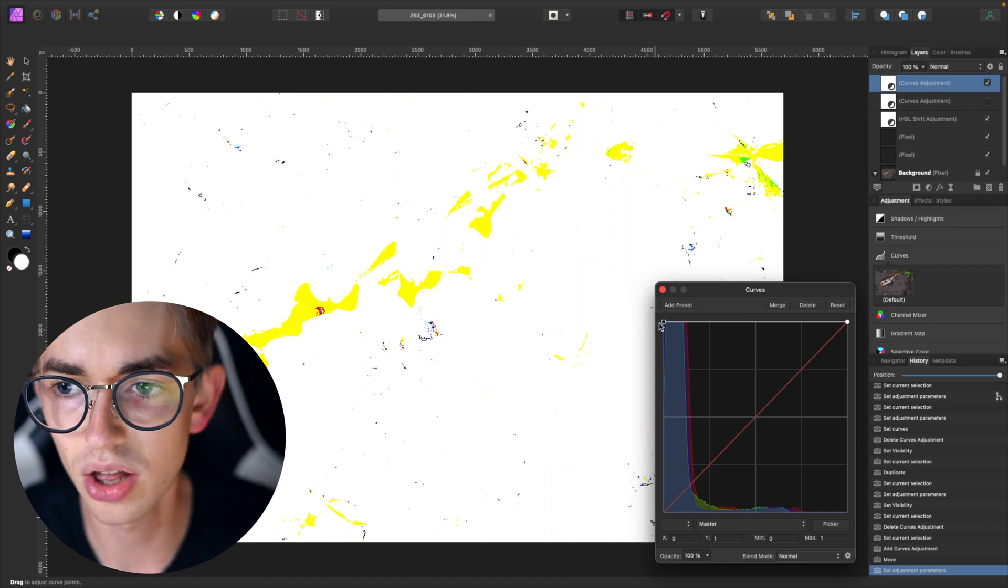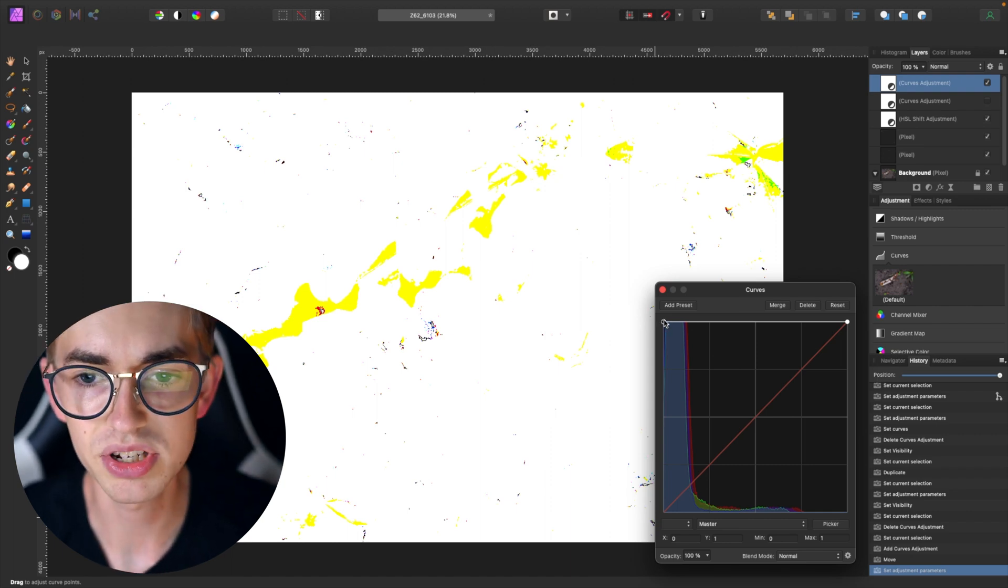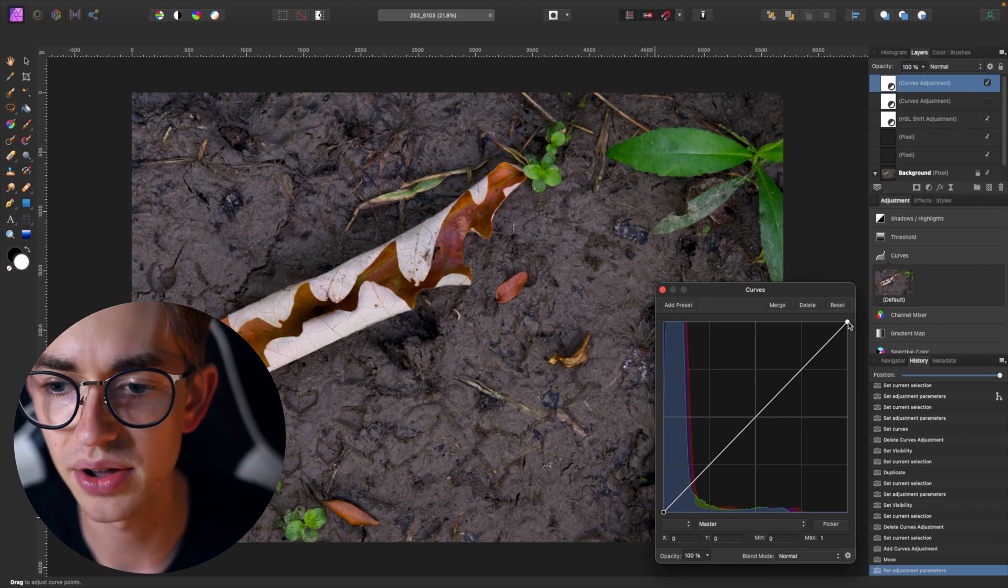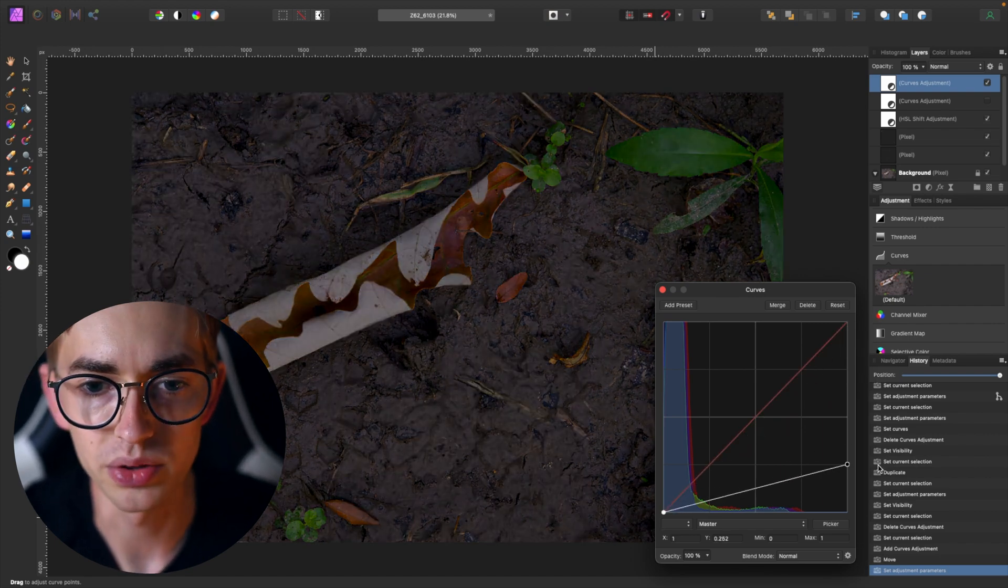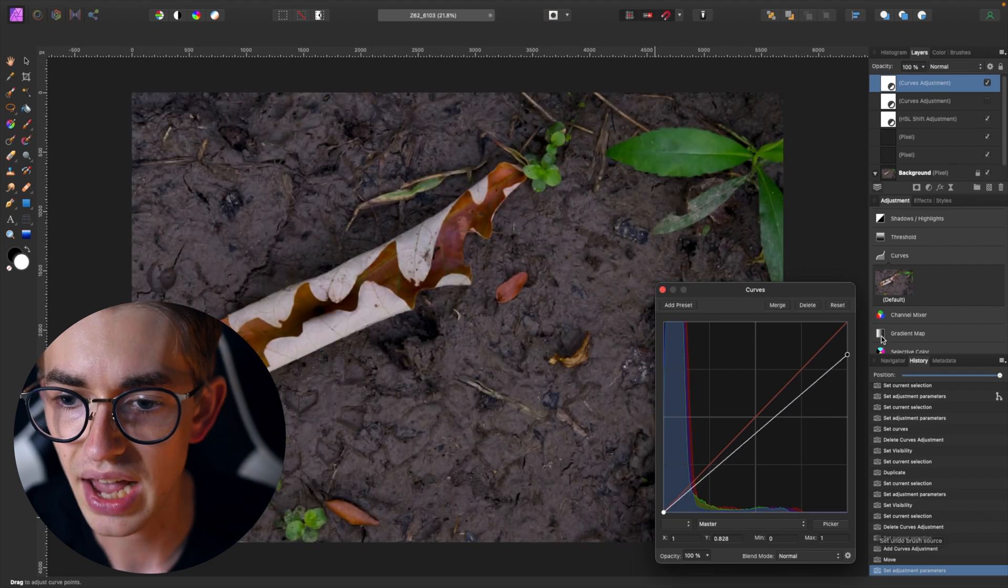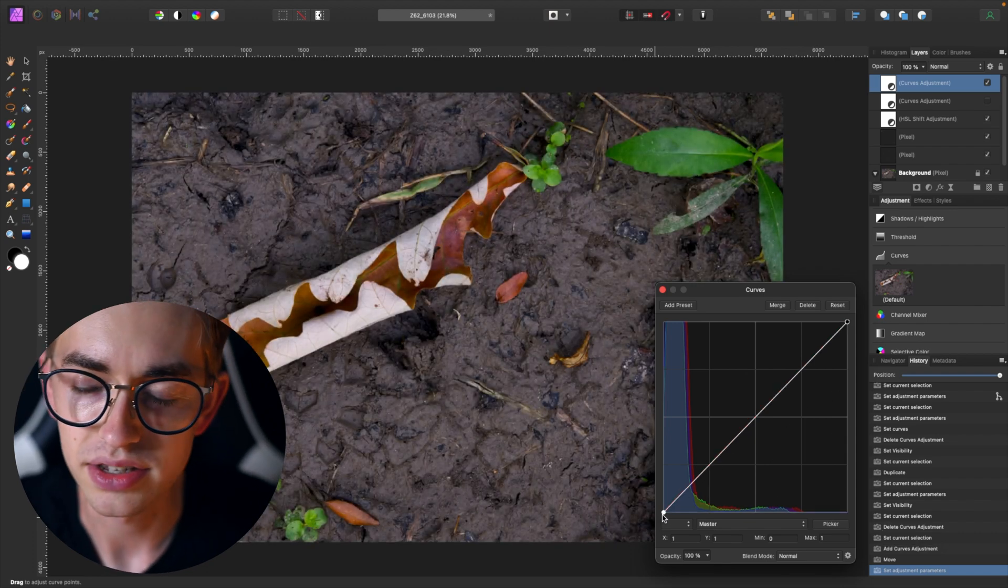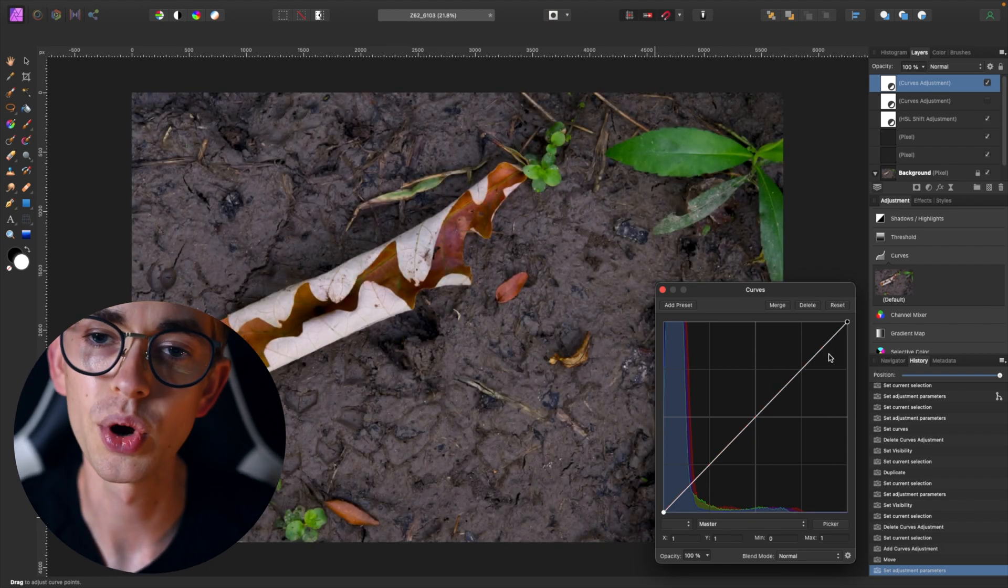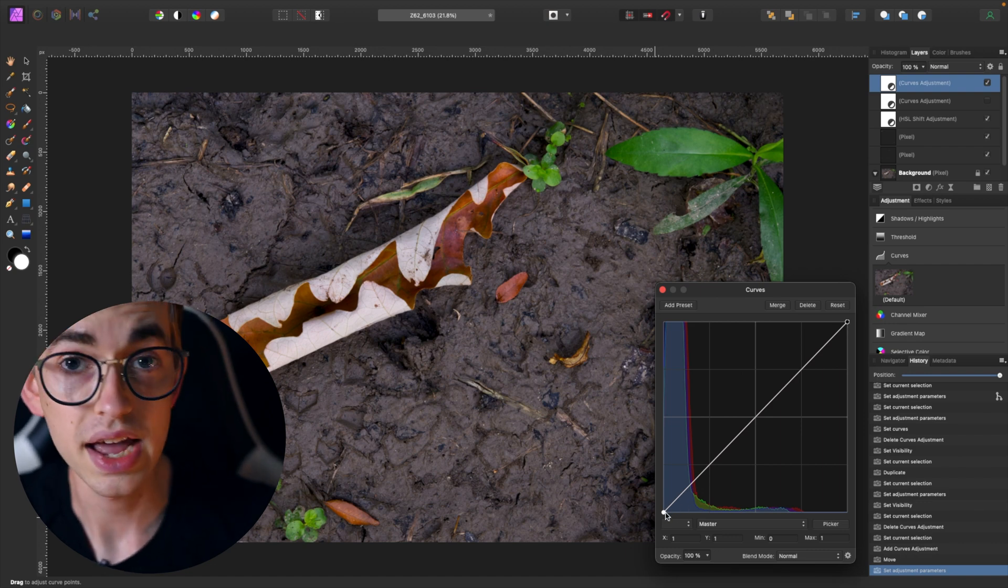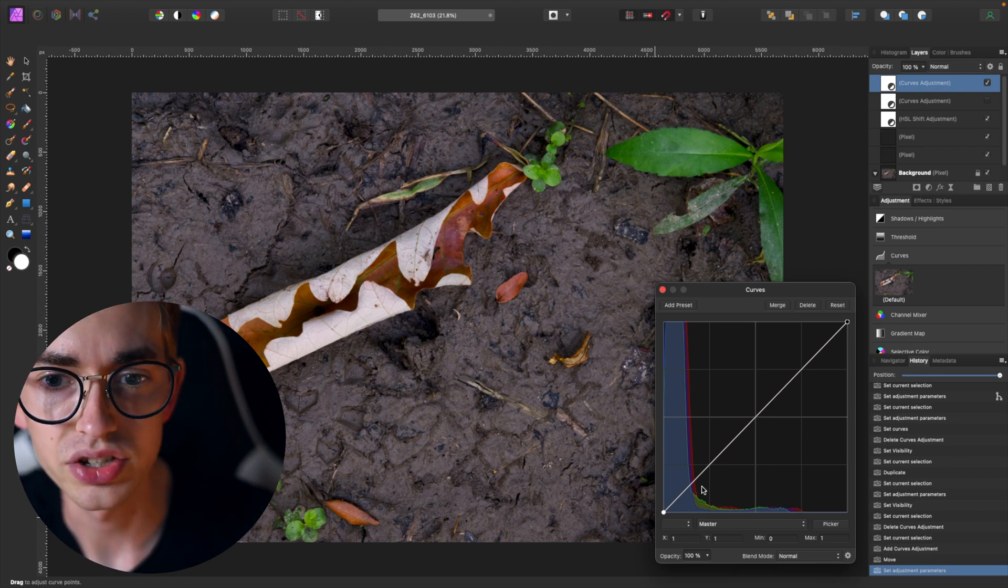If I move it all the way up to the top here the image is basically all white. If I put that back down and I moved the white one all the way down the image becomes all black. And when it's at this diagonal line from corner to corner with a slope of one, that's where your picture is unchanged.